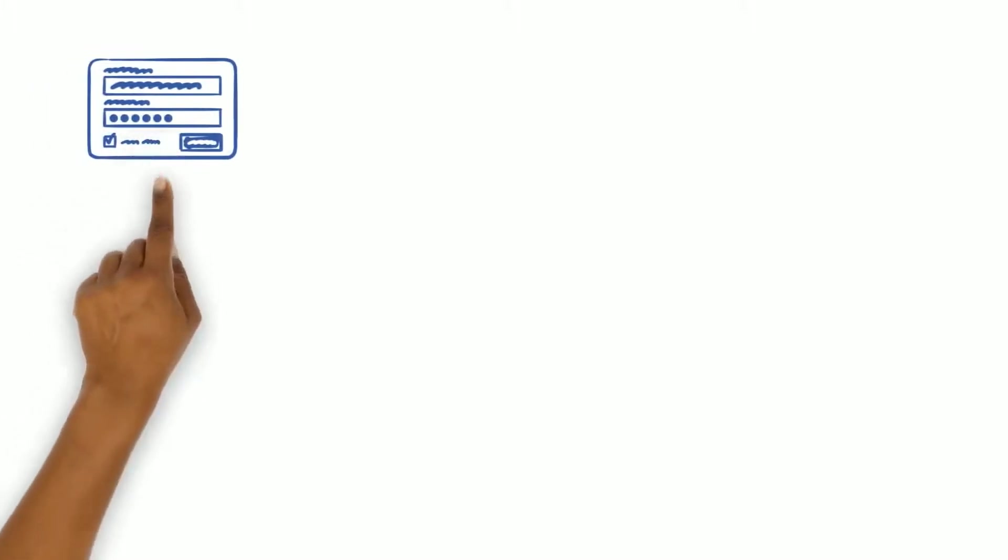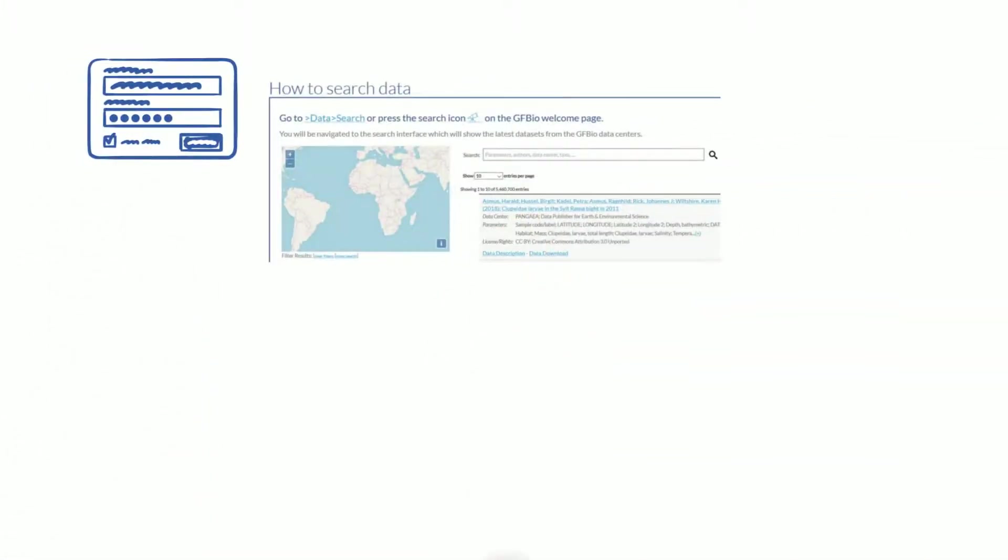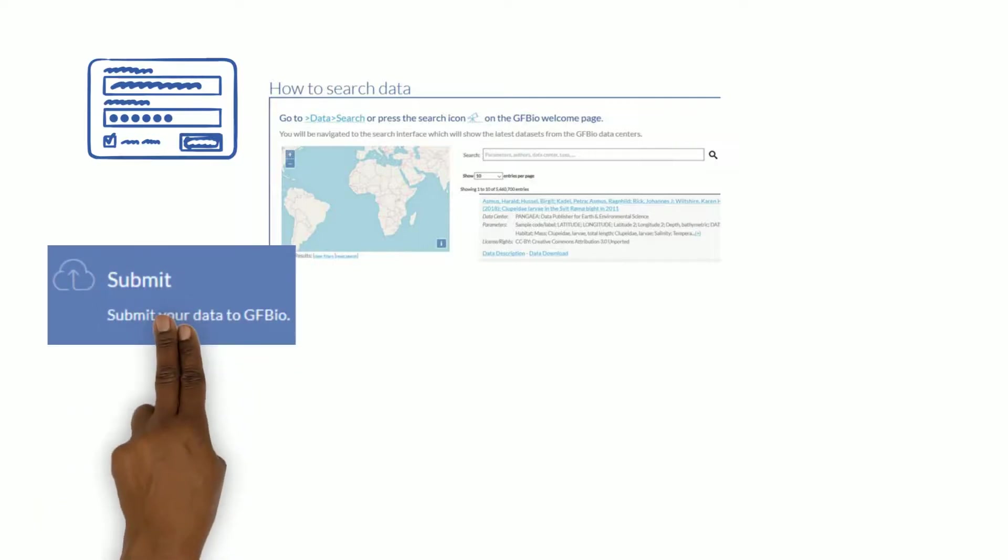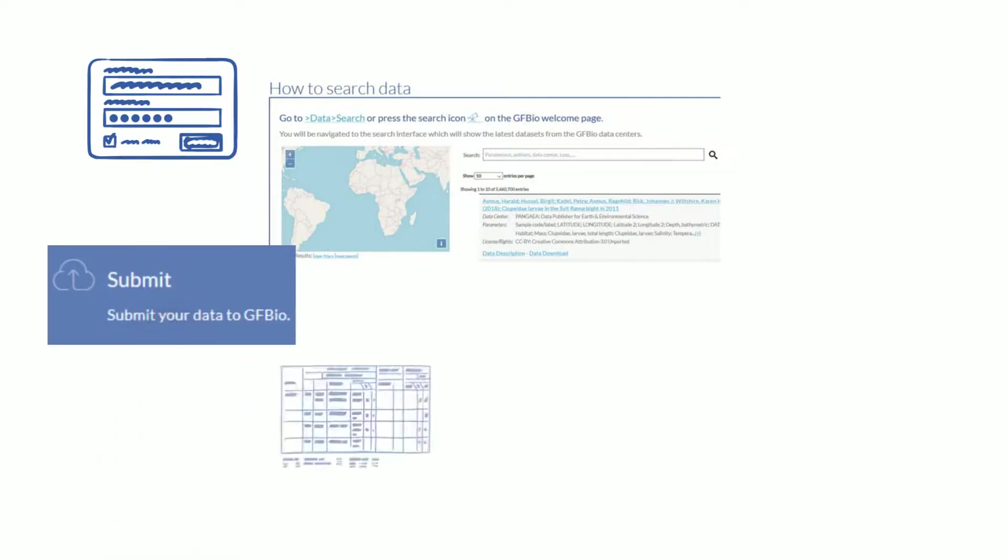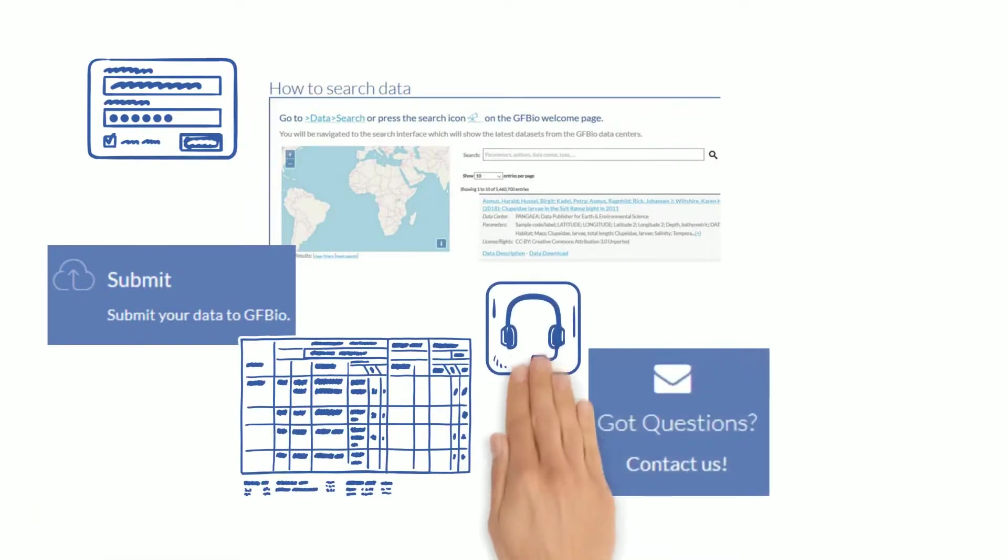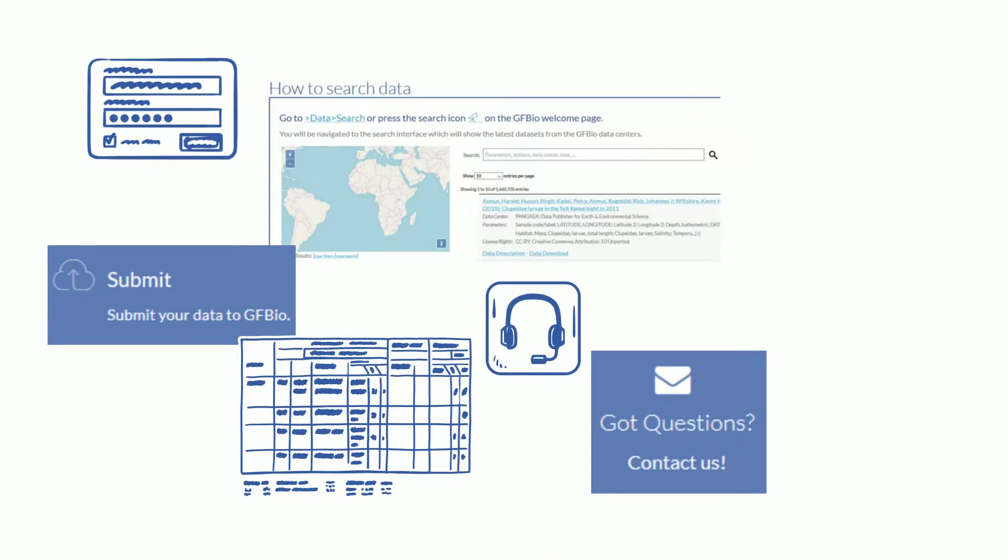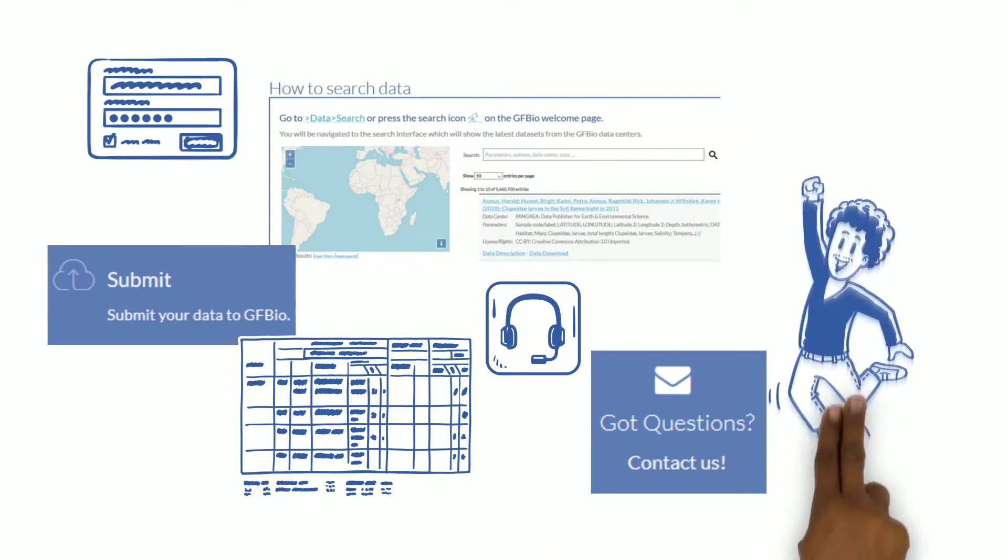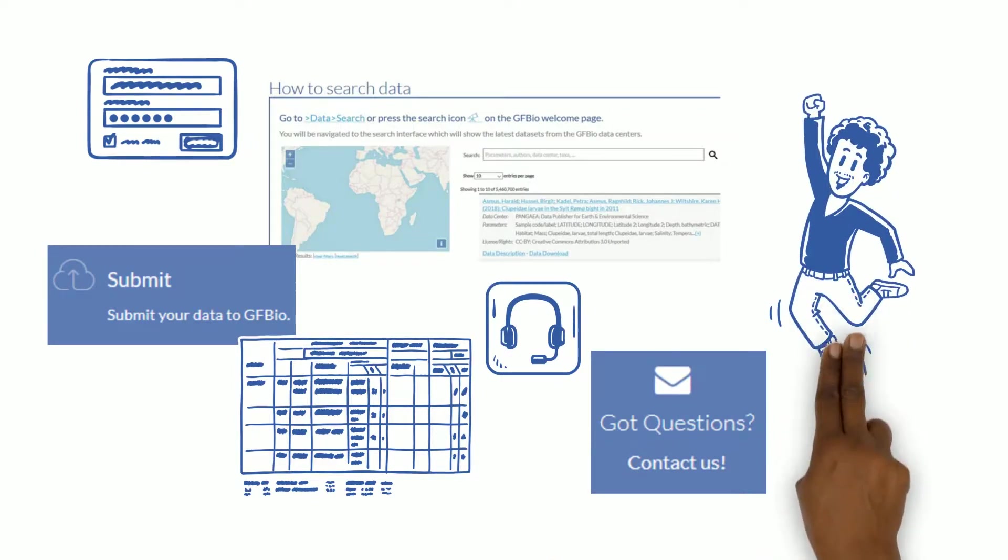Once registered at GFBIO, I can search for data related to my field of research, submit, archive and publish my own data and get any support needed. That sounds fair and like a wonderful opportunity.